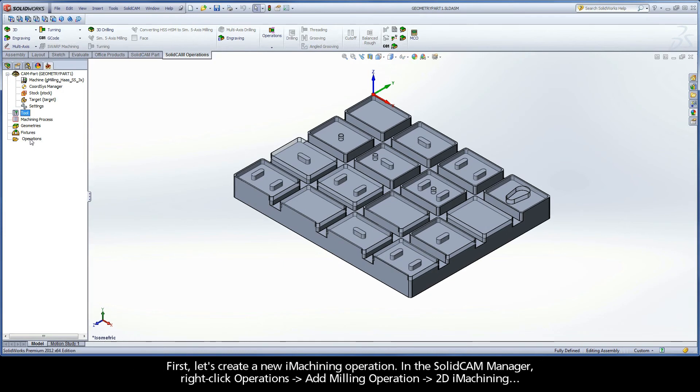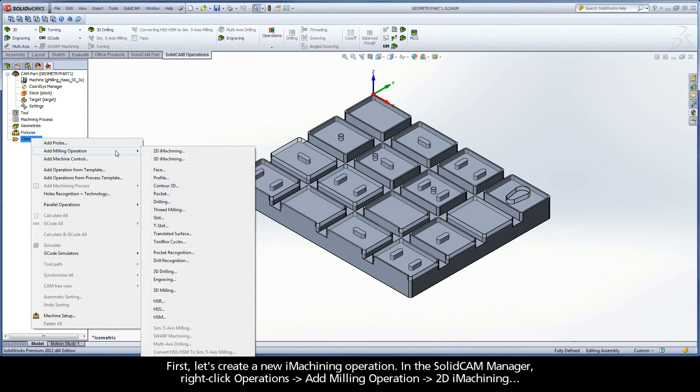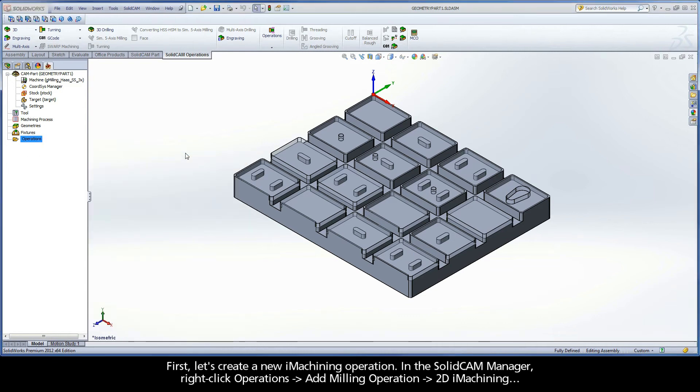First, let's create a new iMachining operation. In the SolidCAM manager, right-click Operations, Add Milling Operation, 2D iMachining.